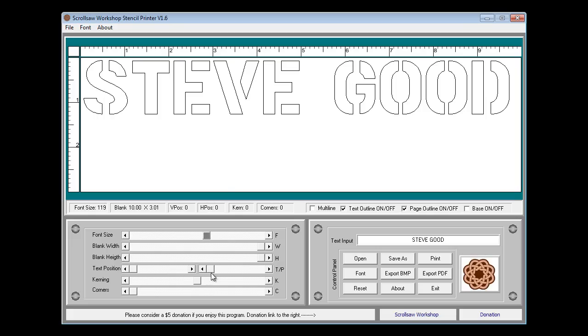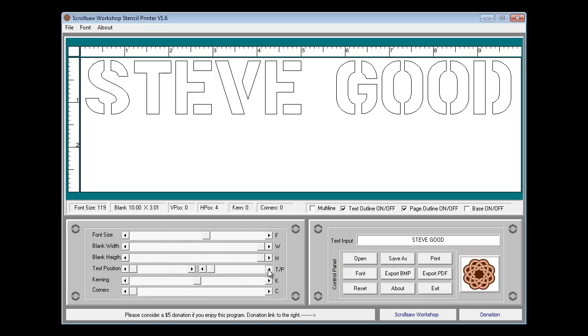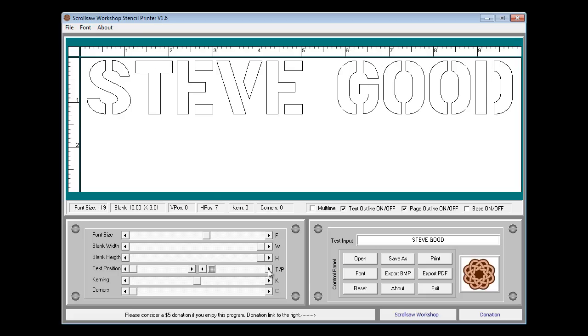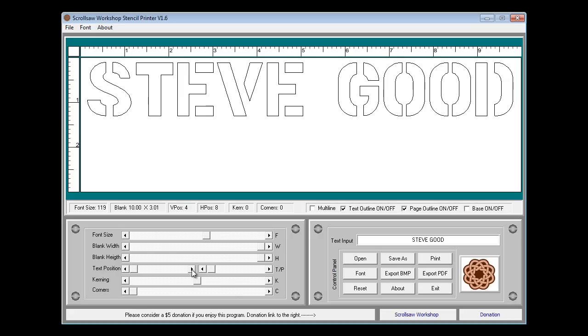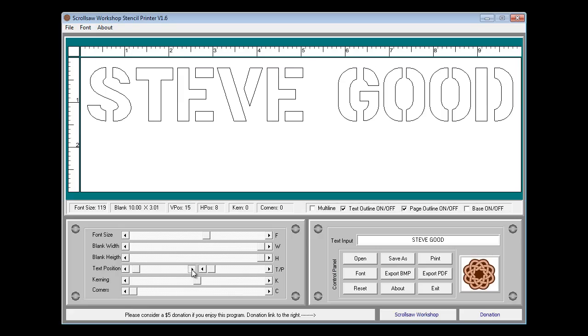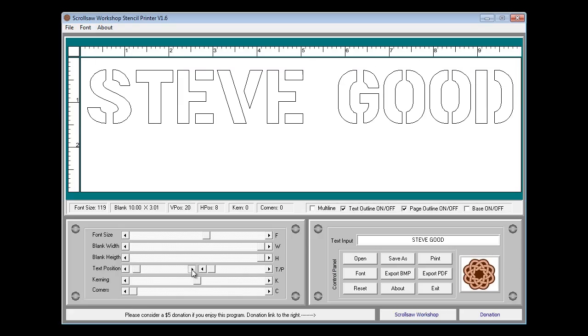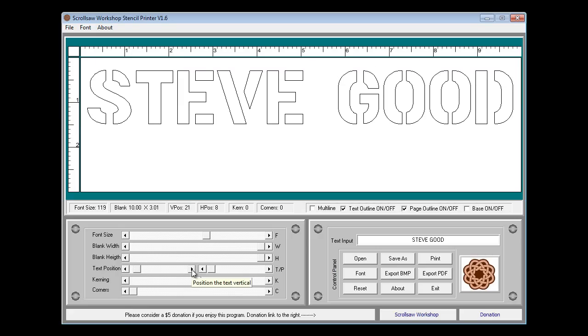I have the two text position sliders down here. The one on the right controls the horizontal positioning and you can see I'm moving it to the right. The vertical positioning and I'm going to move it down and we'll say that's about where we want it.